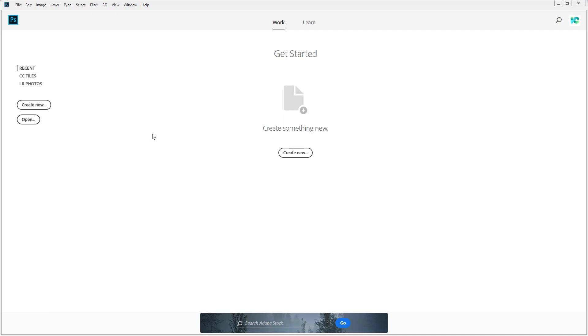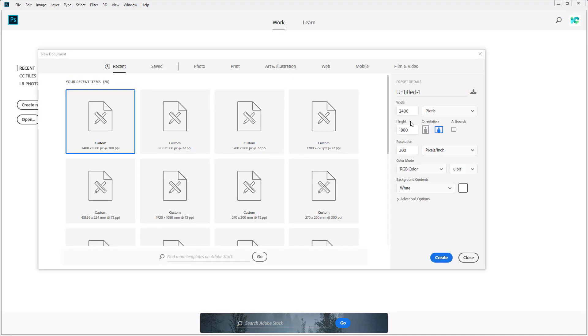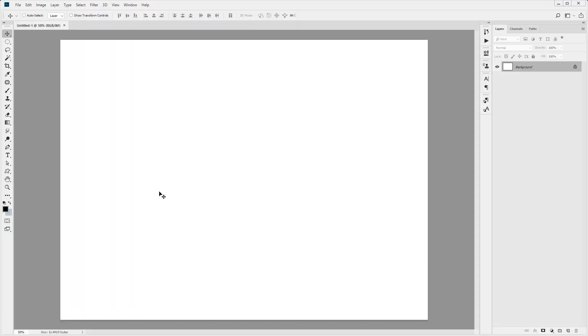If we jump straight into Photoshop, we're going to click on Create New. I'm just going to create a new document—we want 2400 pixels width, 1800 pixels height, and a resolution of 72. We're just going to click Create there.